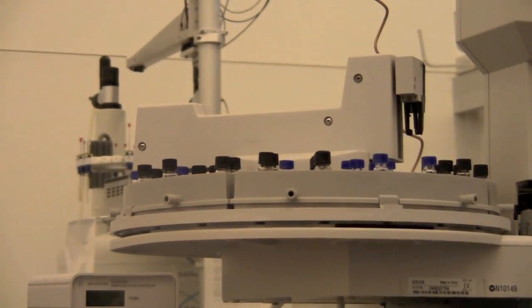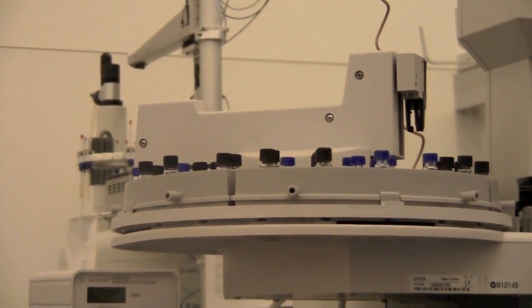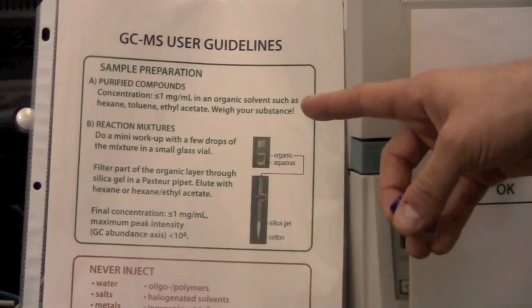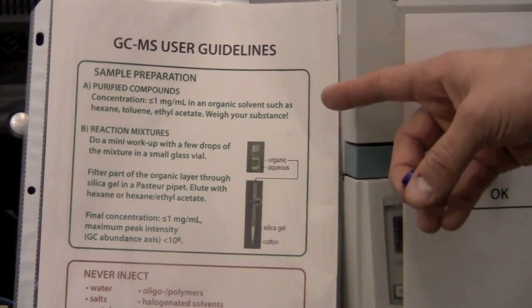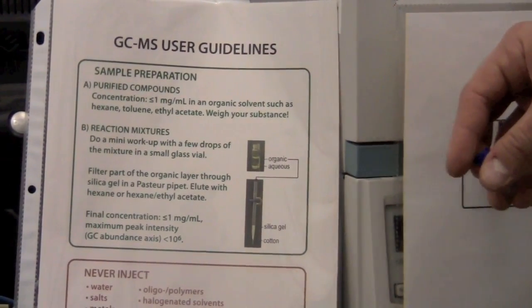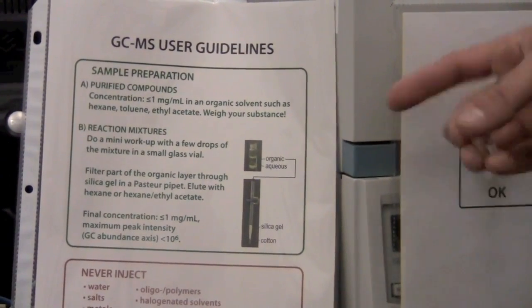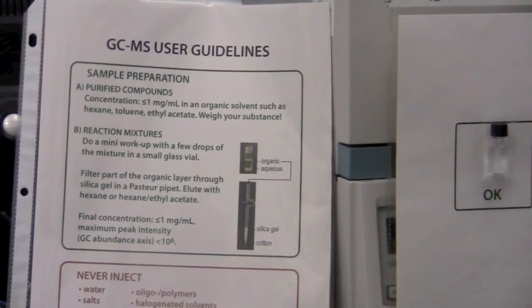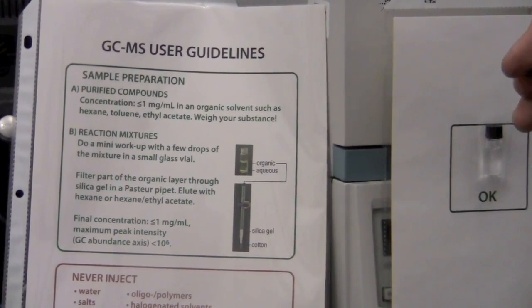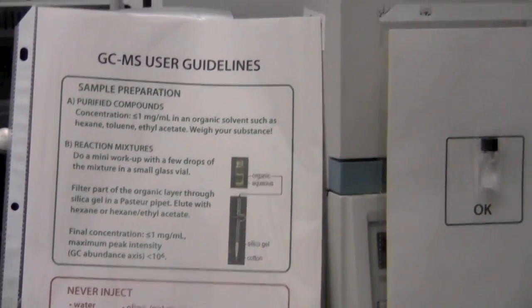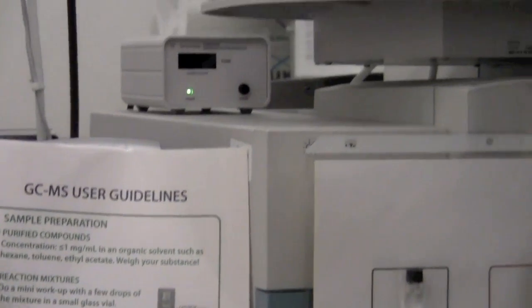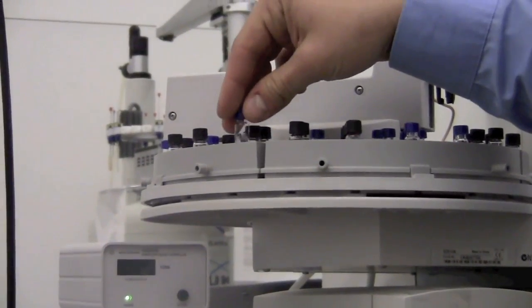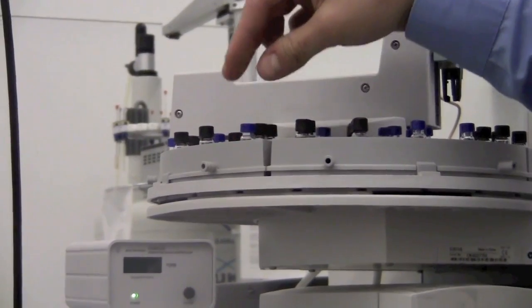You should follow the sample preparation guidelines. You should not have an overly concentrated sample, and you should not have a sample with solids or other harsh chemicals in them. In this case, I'm going to put it in the sample spot number 100.